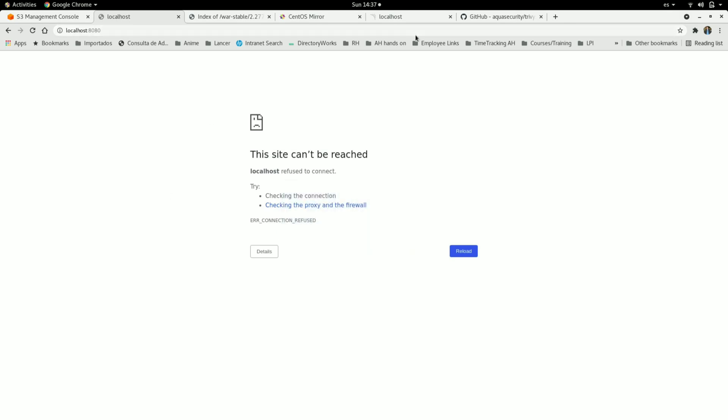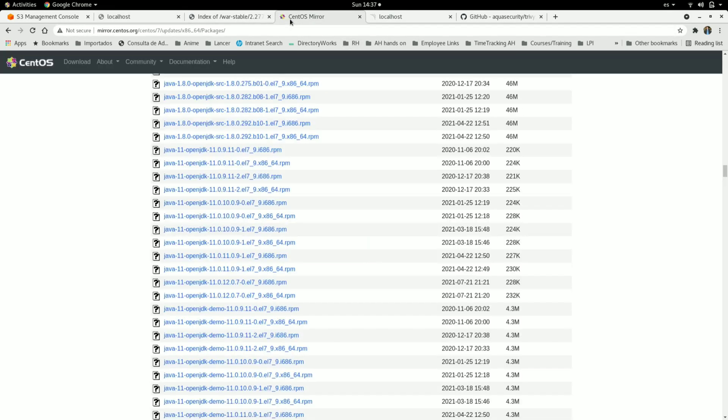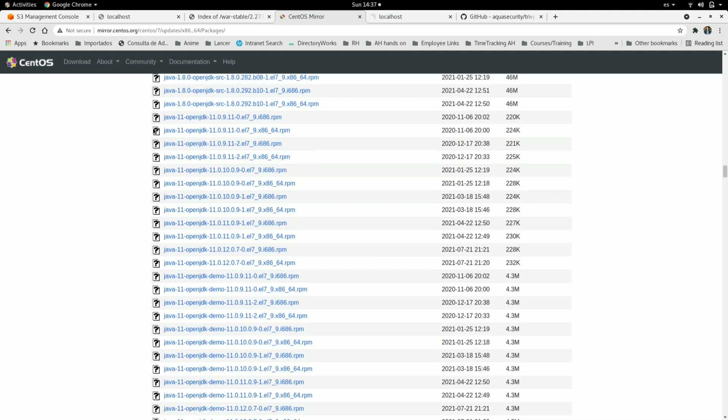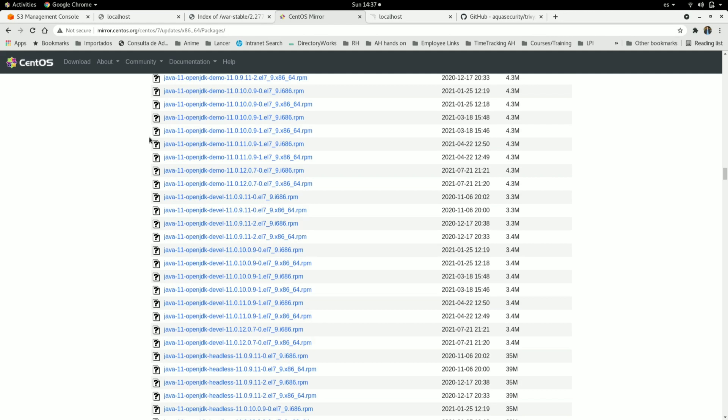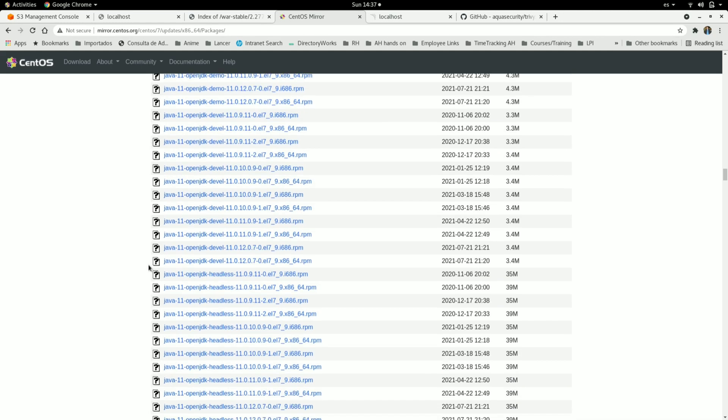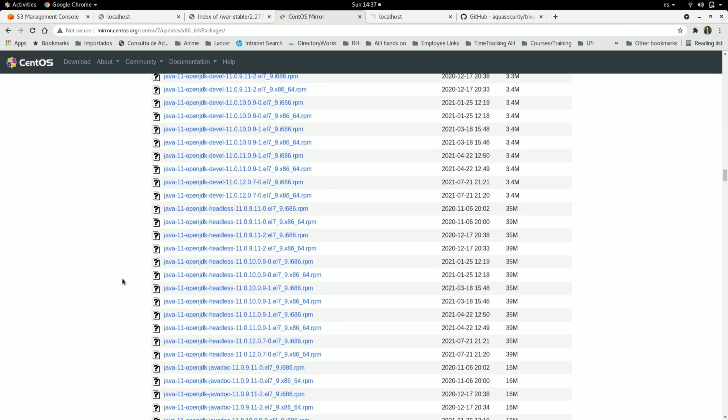And then we need to download from the CentOS repository these Java 11 packages. We need the main one and also we can download the headless in case you want to automate some stuff with these headless libraries.